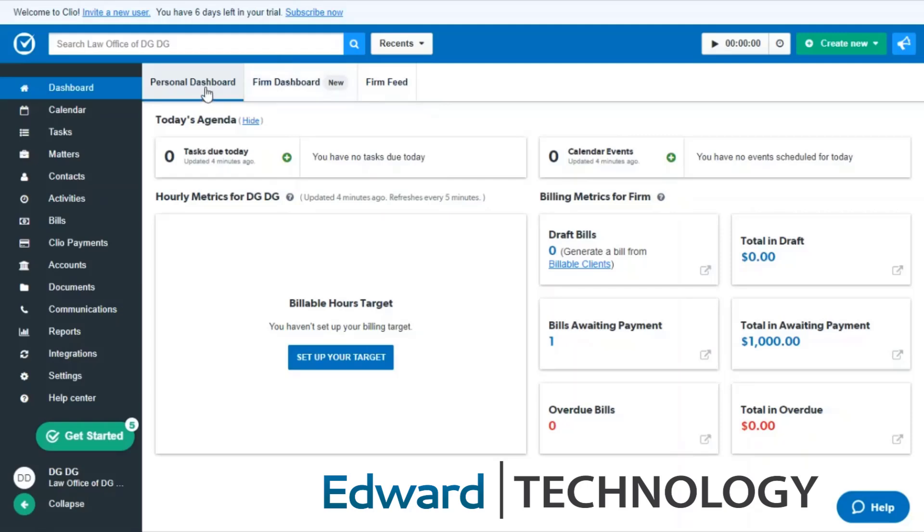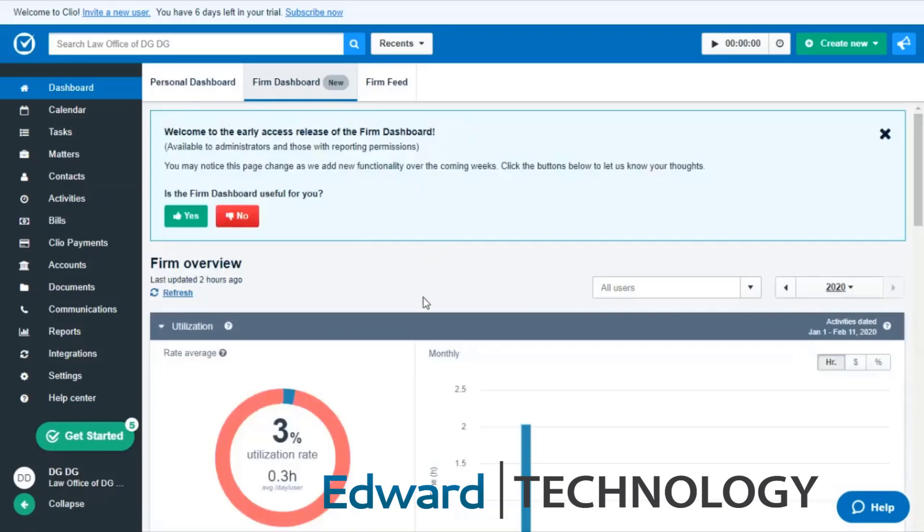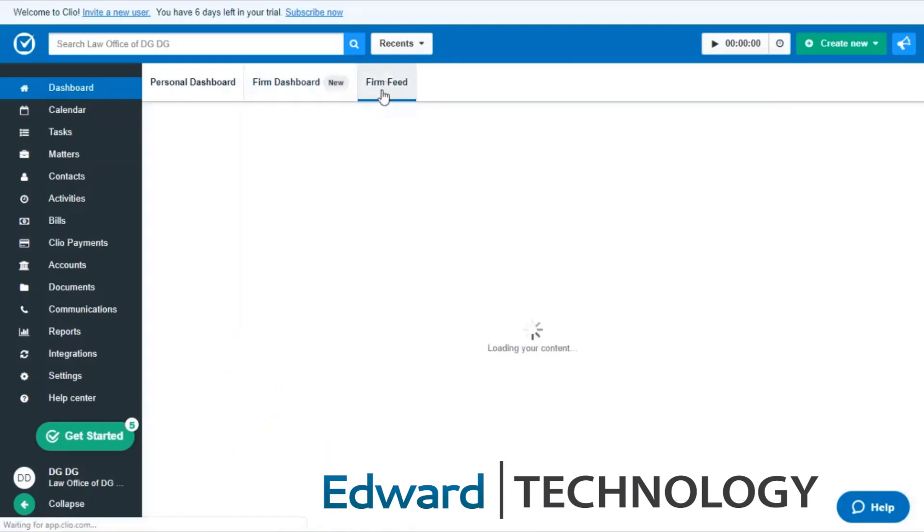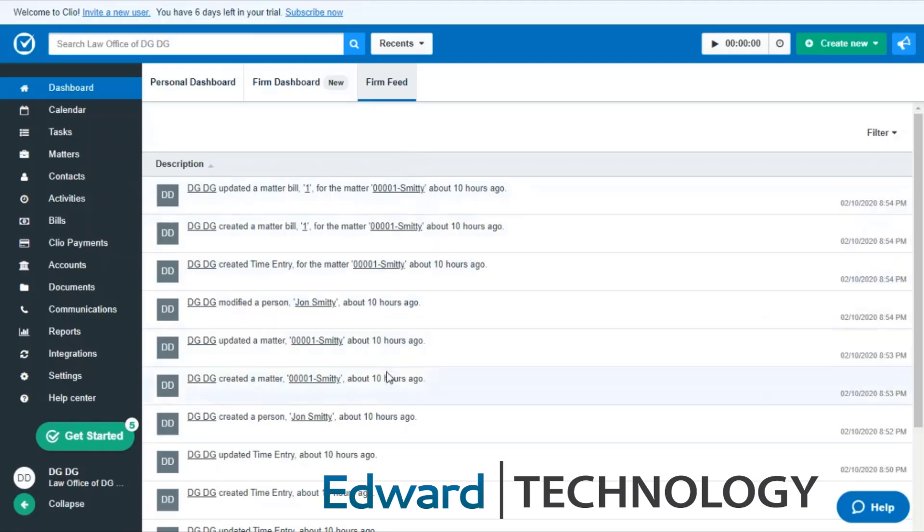You can also go into a global firm dashboard view. This is pretty new. You're not really going to see much here because I don't have anything really going on. And then you go into the firm feed, so the firm feed just shows you the most recent activities and things that have been put into Clio. This is cool for managing and stuff like that.